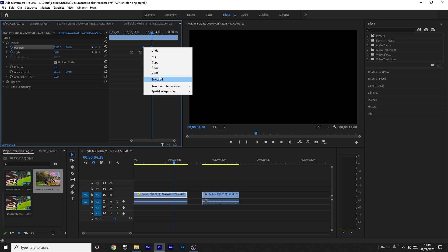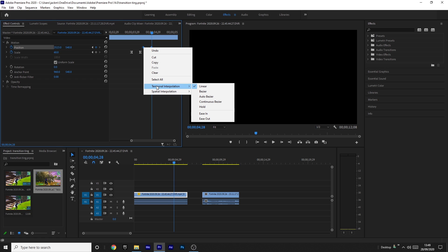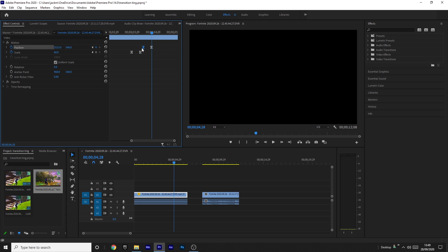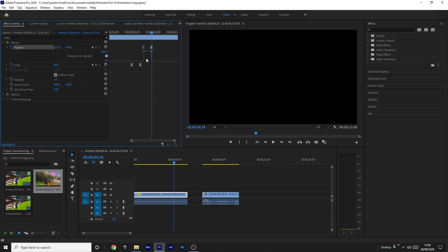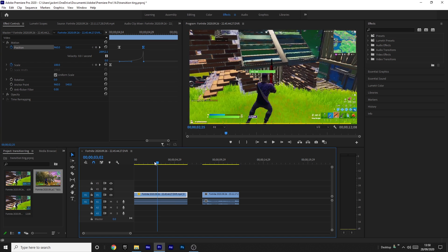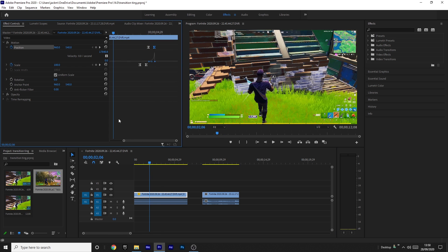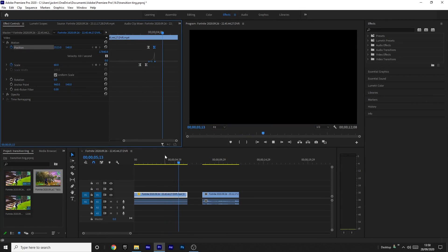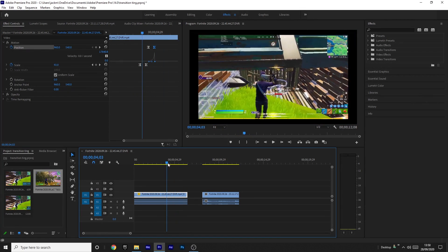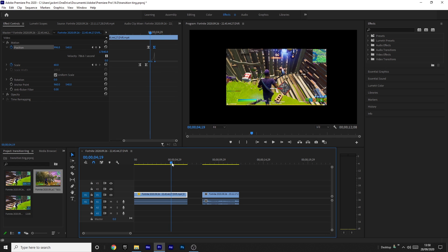Select both position keyframes, right-click, go to Temporal Interpolation, and click Continuous Bezier. Then come into the position dropdown. This time, take the first handle and bring it all the way down to the bottom, dragging it out. Take the second handle and drag it down to the bottom as well. This makes the easing look a little different to the scale — it eases out slowly and then picks up pace towards the end.